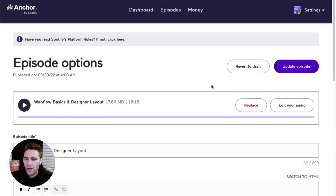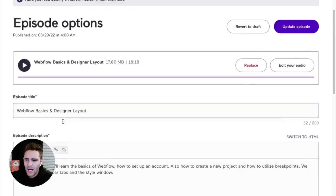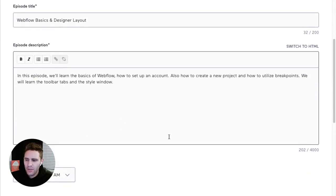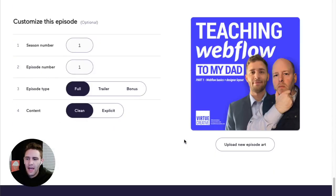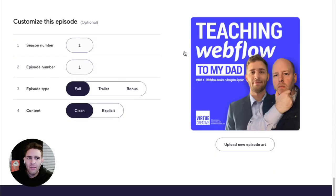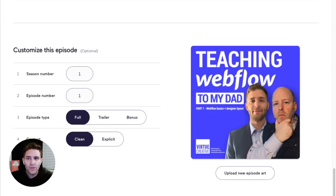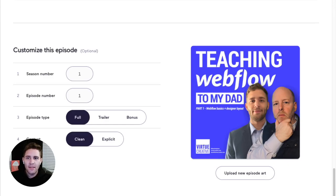So this is where we upload our MP3, add our title, our descriptions, and then just the episode stuff. That's it. That's all we do to schedule out our podcasts.